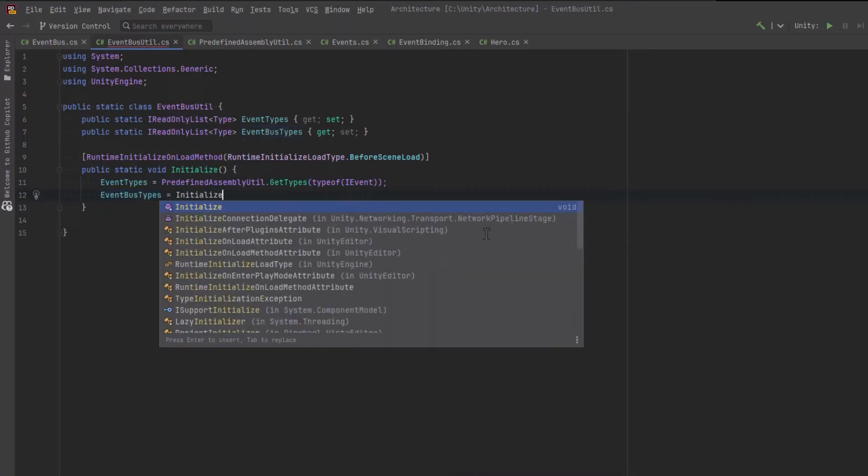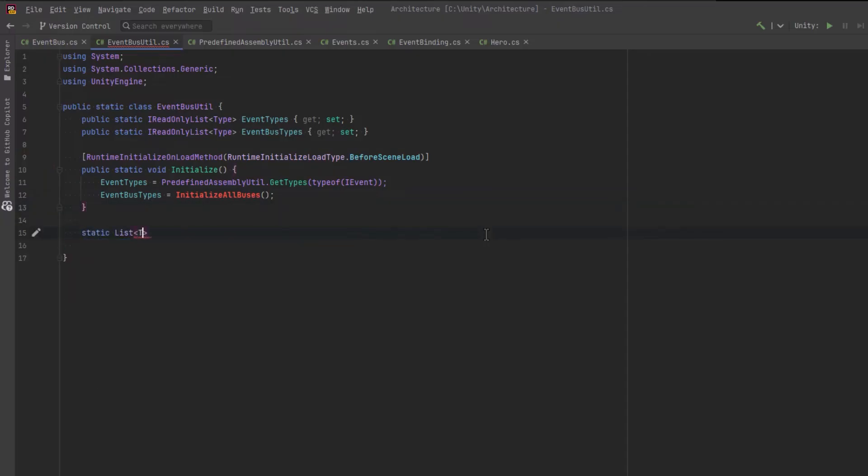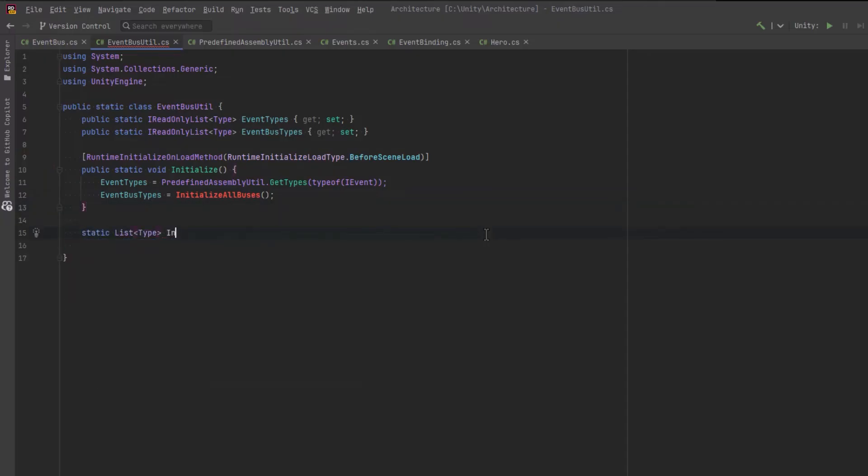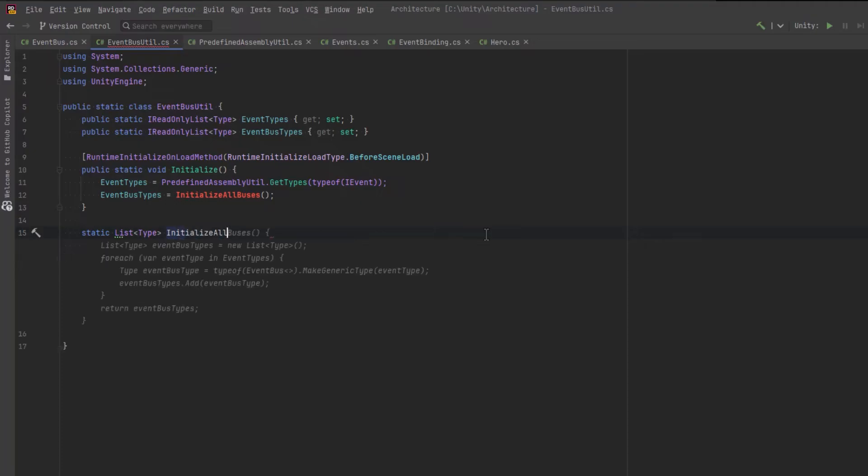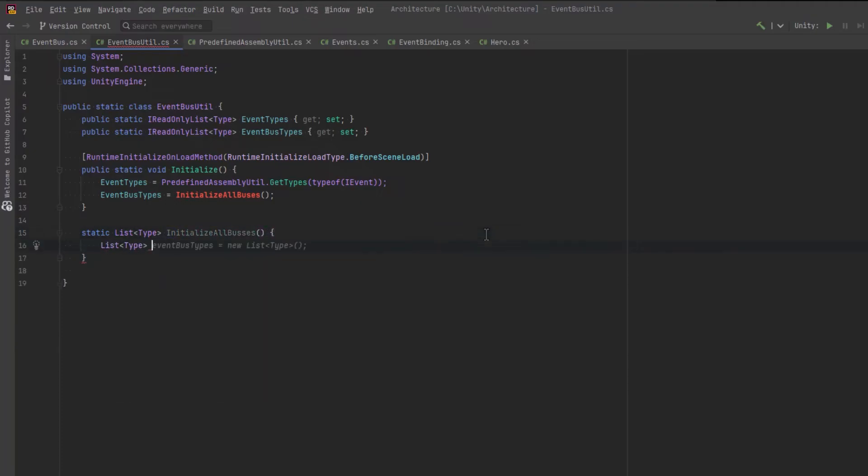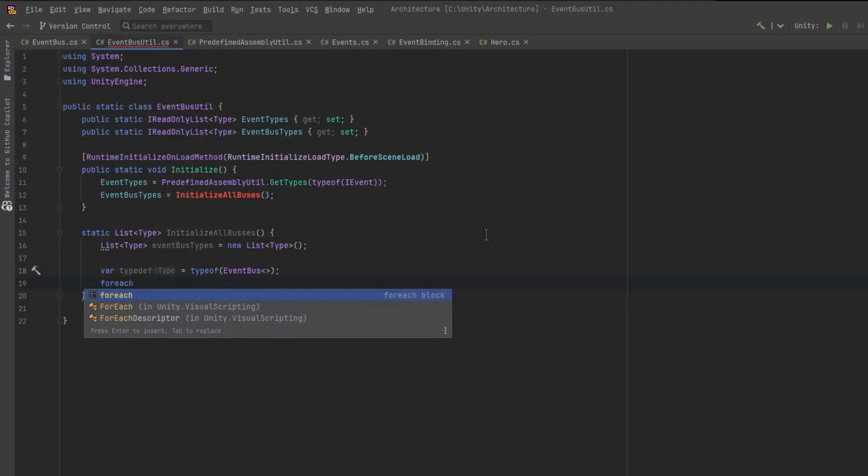Let's get all of those types using our static method that we just wrote. And then I'm going to initialize all of the buses in a different method. So this next method here will just return a list of types of our new generic buses that we're creating. Let's store those in a private variable first.